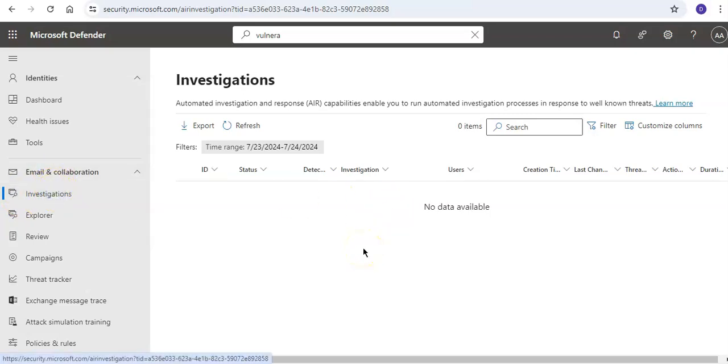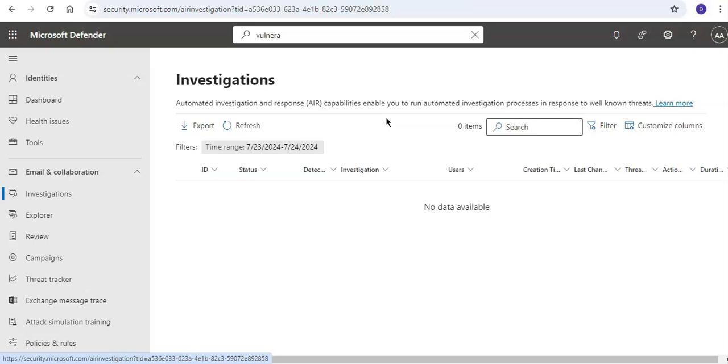Here you see automated investigation and response capabilities enable you to run automated investigation processes. This feature will allow operations teams to operate more efficiently and effectively because AIR capabilities include automated investigation processes in response to well-known threats that exist today. Appropriate remedial actions await approval, enabling the security ops team to respond to detected threats.